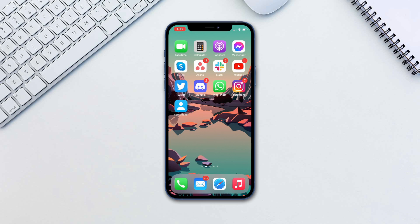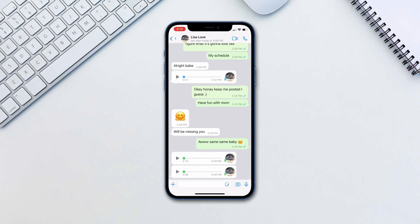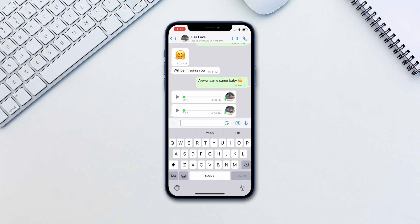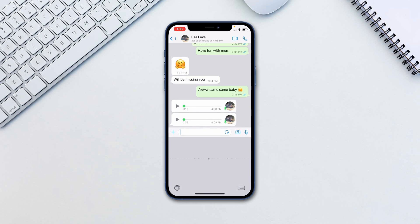To do this, go to any WhatsApp chat and tap on the text bar to send a message. Look for the microphone icon in the bottom right corner next to the space icon on the keyboard. Tap it and dictate your message.